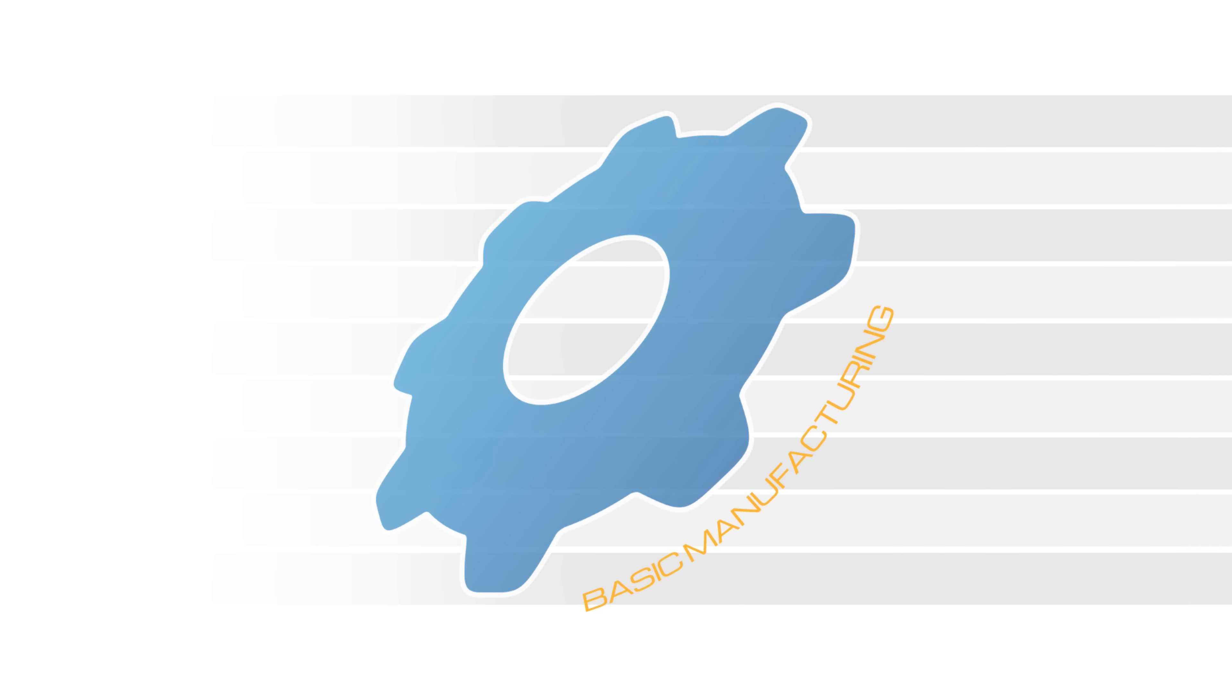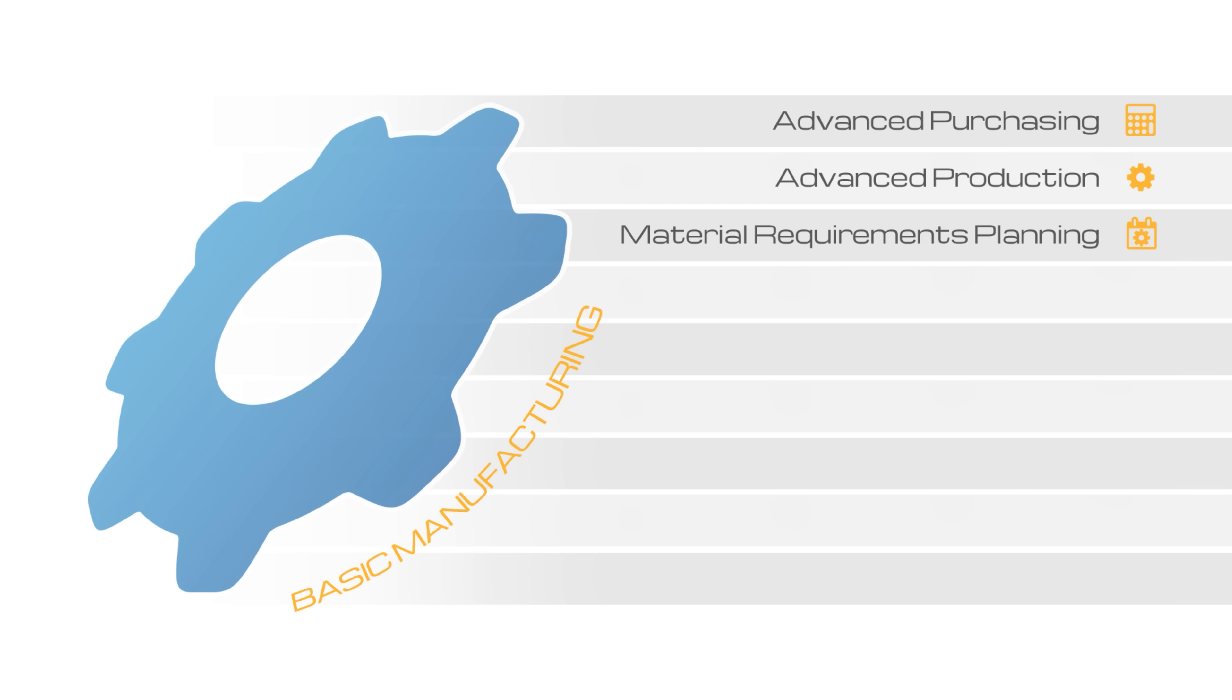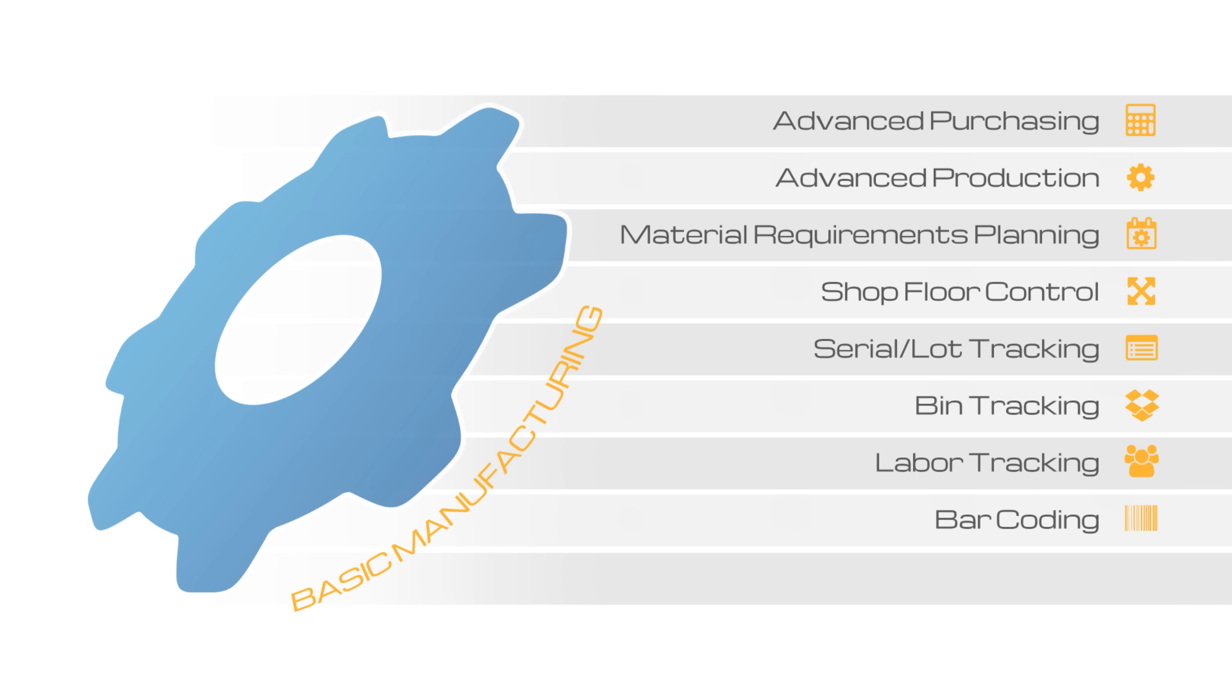Get started with the powerful core capabilities found in basic manufacturing and add the modules you need, including advanced purchasing, advanced production, material requirements planning, shop floor control, serial lot tracking, bin tracking, labor tracking, barcoding, and mobile alerts.